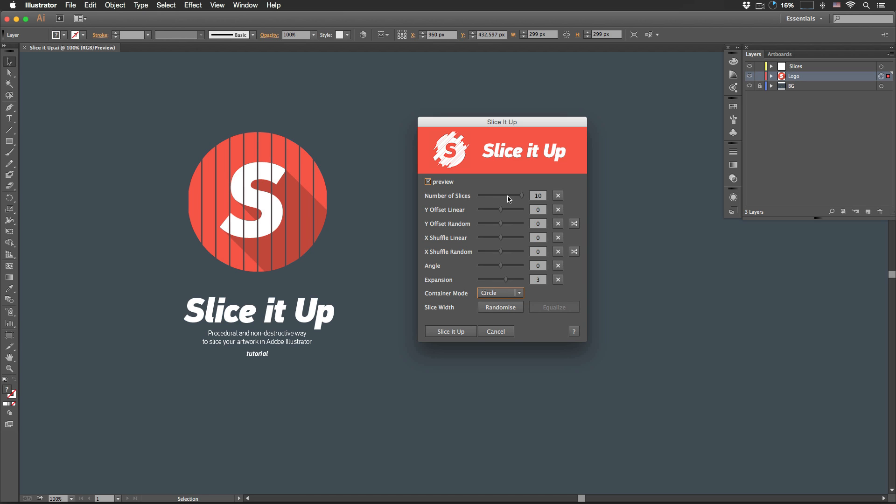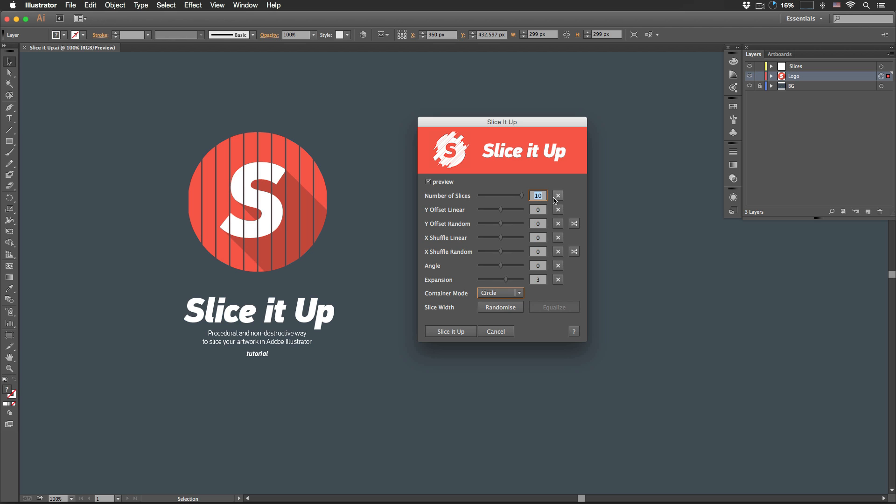Number of slices defines how many slices you will have after slicing is done. Minimum slider value is 2 and maximum is 10. But you can manually enter any value that you want.